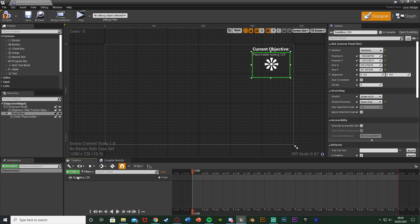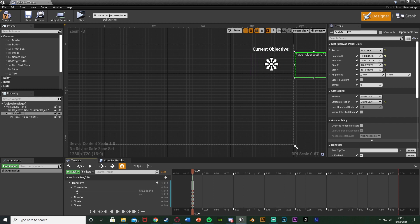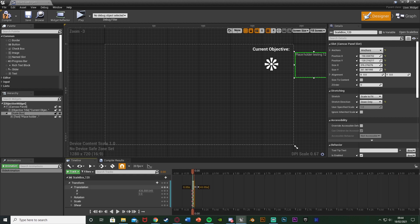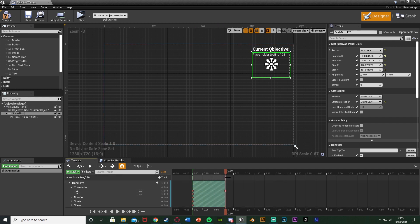We're going to add a track for the scale box, then add a transform track on top of that as I want to move its location. Open up the transform, then open translation. I want it to start off screen, so I'm going to move X all the way to the right - about 436 is a good value - and you can see it's already put the keyframes in. I'll drag this out on the timeline to last 0.8 seconds, drag my marker to the end, then move X back to zero as the start position and make sure there's a keyframe there.